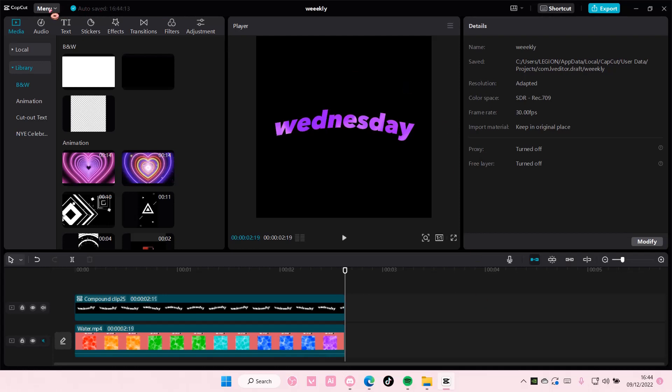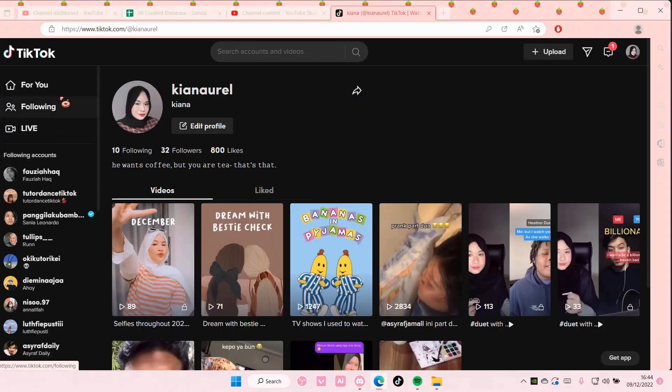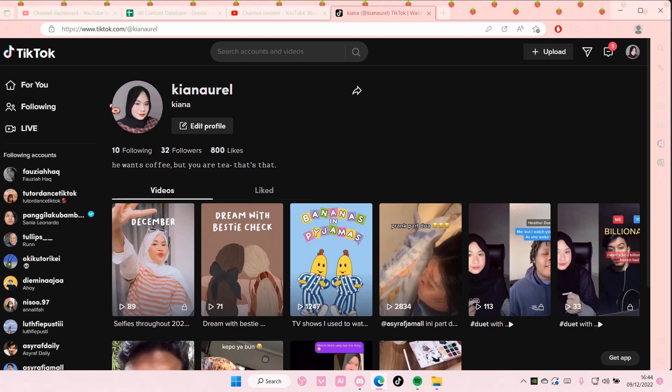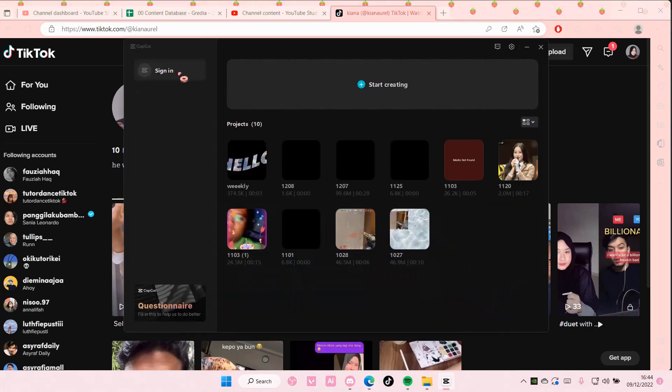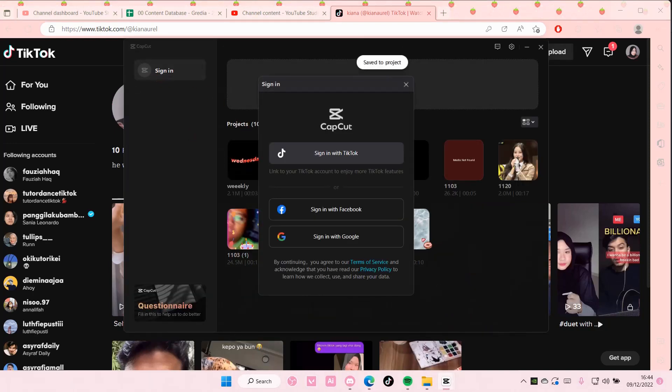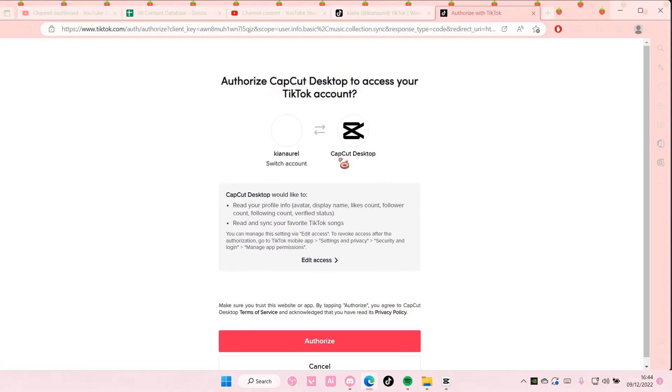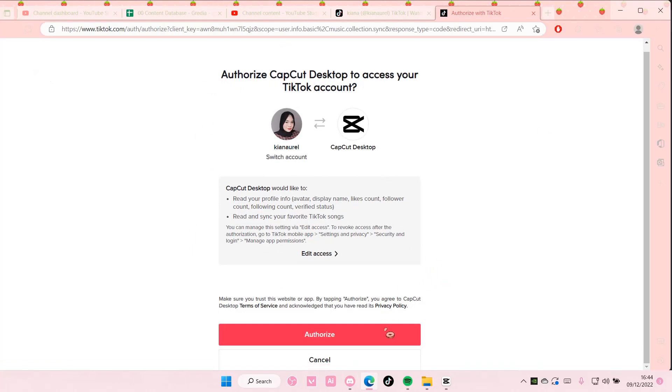So go to menu and go back to home page here. And then after that, you are going to select sign in right here. And then choose sign in with TikTok. Then it's going to show you this page, and you're just going to select authorize.